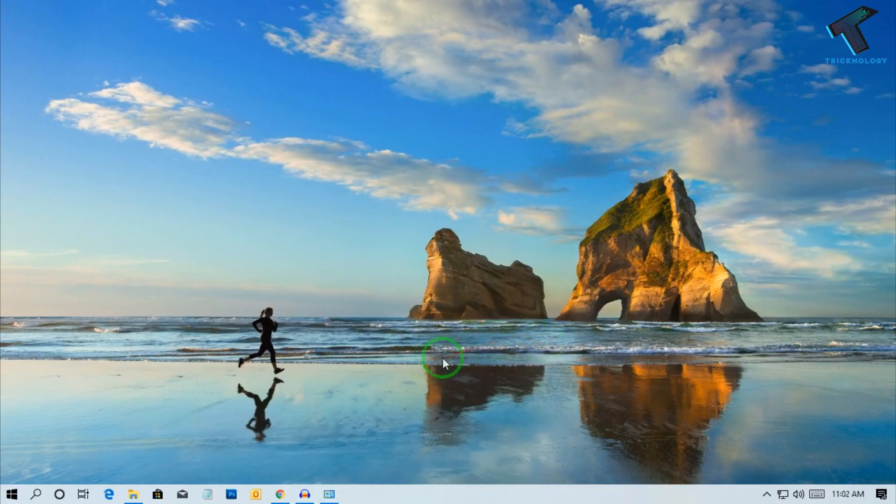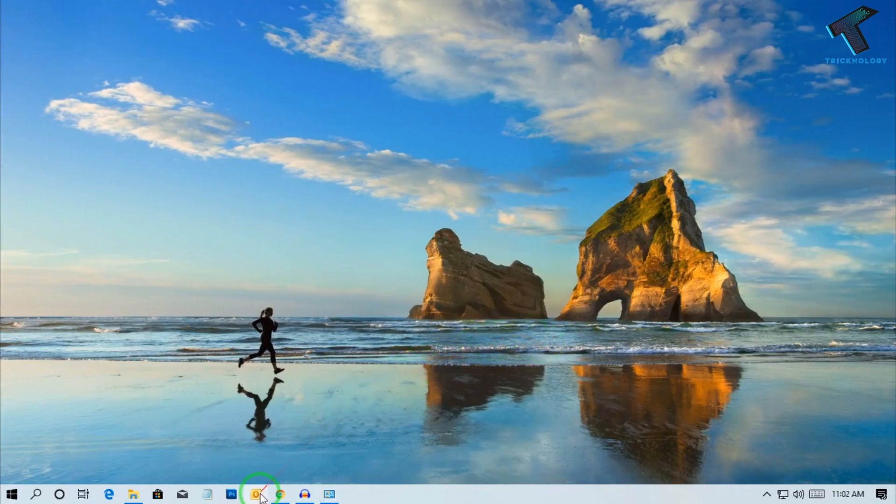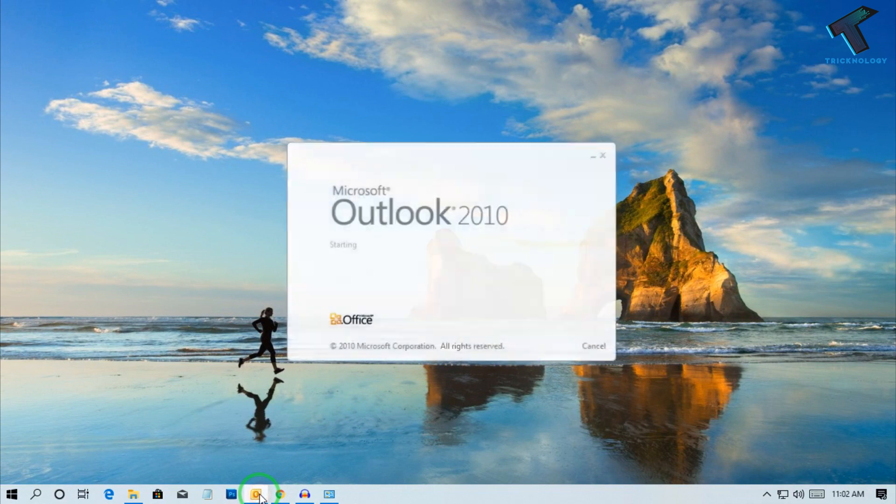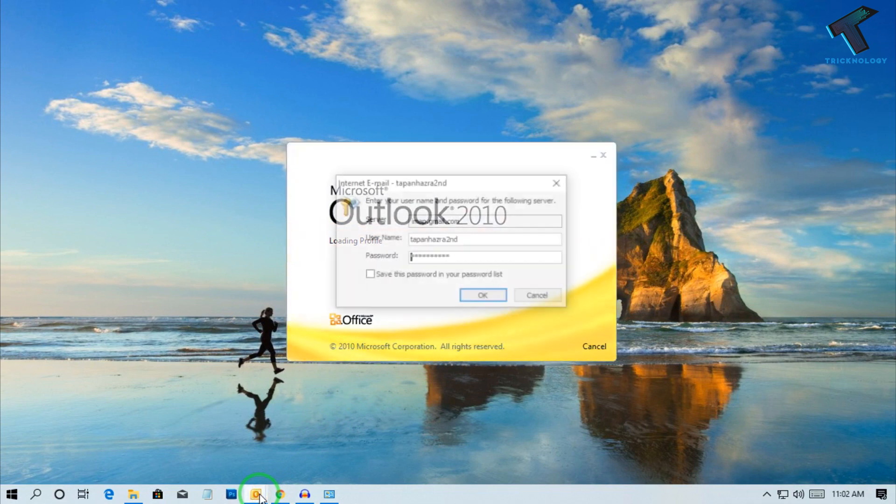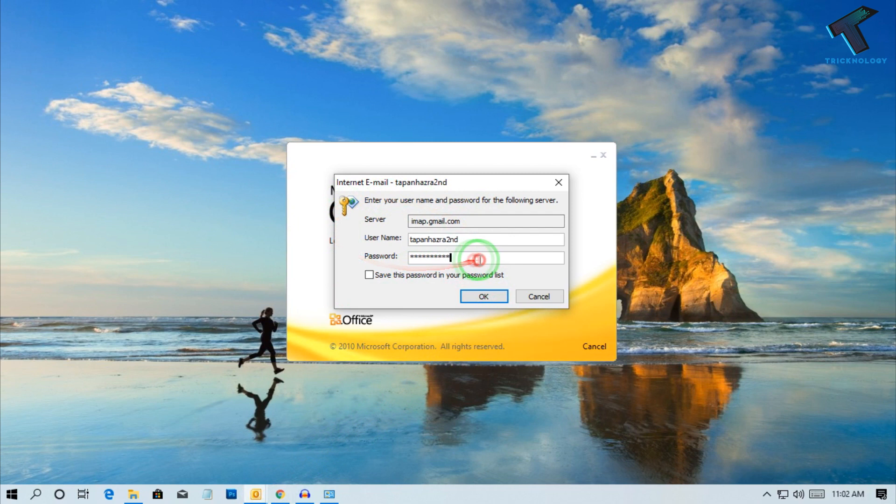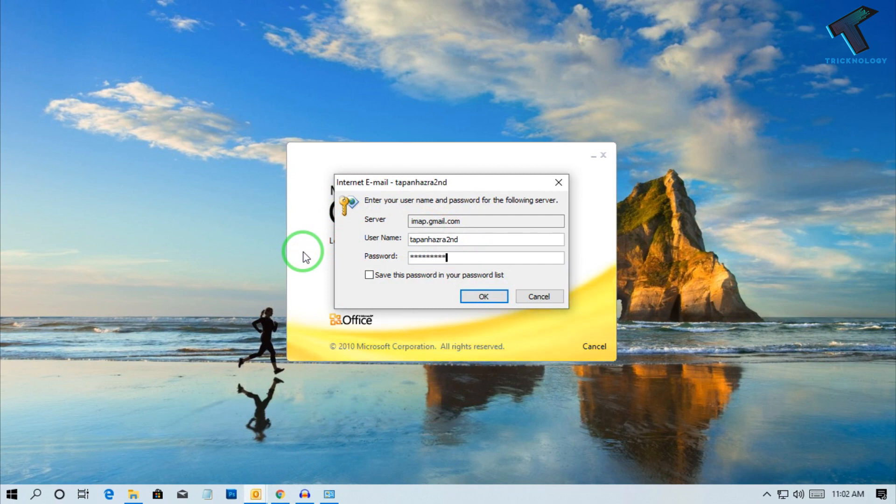Now again you have to open your Outlook on your computer. You will get an option like this, so put your password there and click on Save this password.